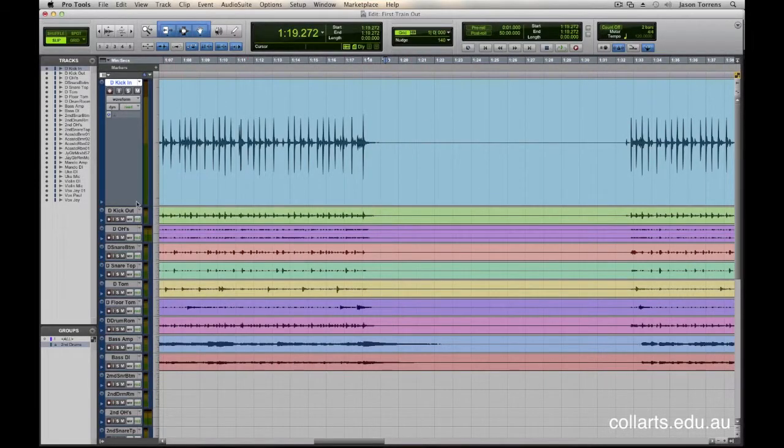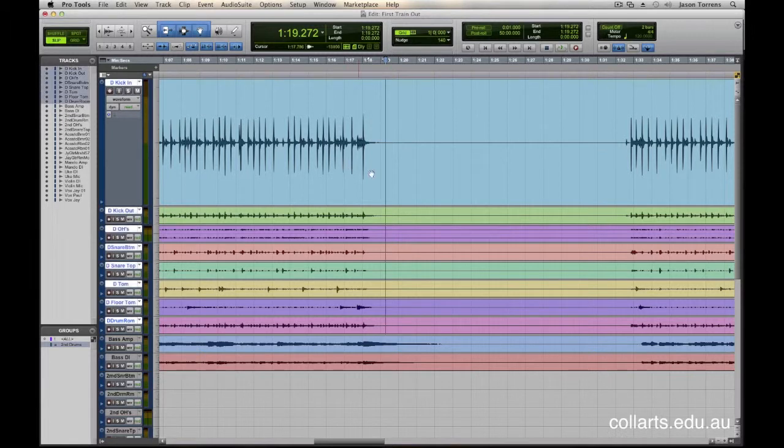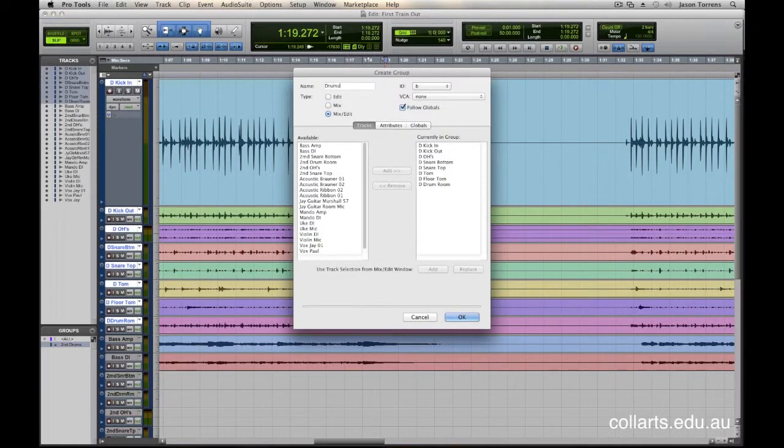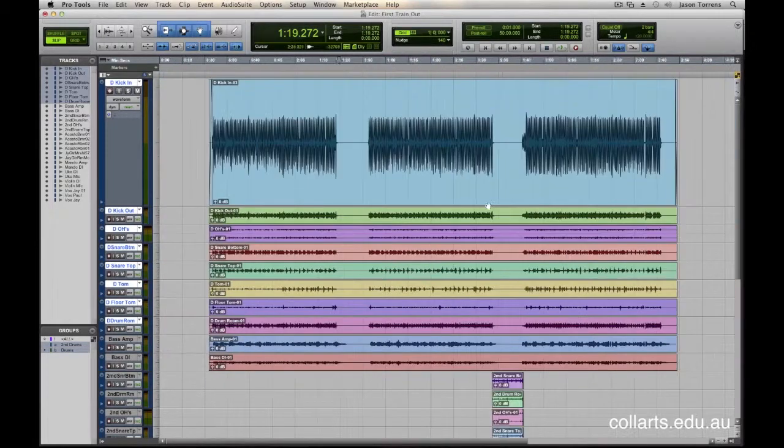So, for example, these drum tracks here are quite simply in pretty good condition, but I'm going to group them, I'm going to call this drums, and we're going to look at the areas that we need to clean up.